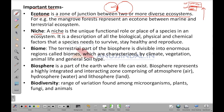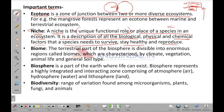A niche is the unique functional role or place of a species in an ecosystem. It is a description of all biological, physical and chemical factors a species needs to survive, stay healthy and reproduce. Consider the earthworm: it resides in the soil, feeds on microbes, and excretes in the soil, giving rise to soil fertility. That particular function — unique to the earthworm — is its niche.